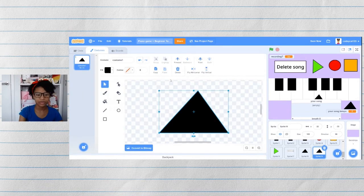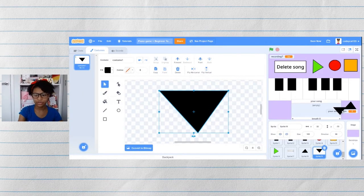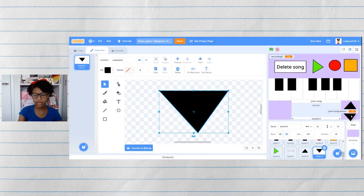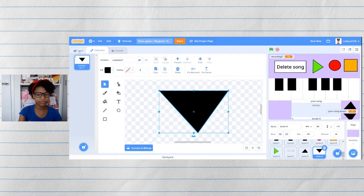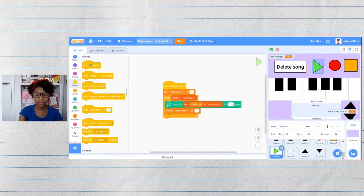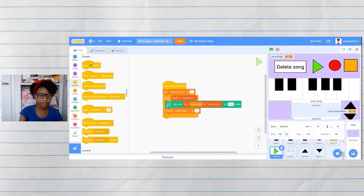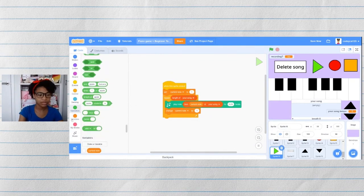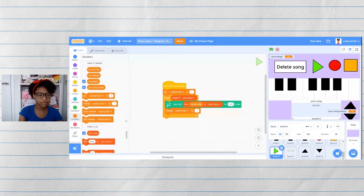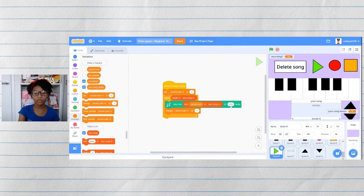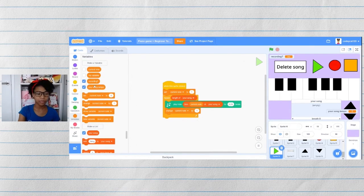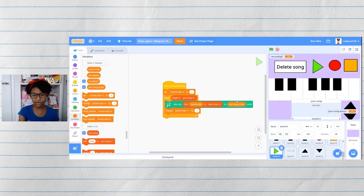Let's go into our costumes, select it, and flip vertical, then move it to underneath your song tempo. Go into the play button, go to variables, and then where it says 0.25 beats, put in the your song tempo variable.